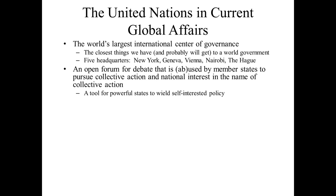We begin to realize there are some states that are clearly more powerful than others, and they use that leverage to get what they want — not just at the UN but elsewhere. For those of you who had me last fall for International Organization, this is something that is pervasive — it's not just the UN. We can find it in NATO, the EU, the World Health Organization, the World Bank, the IMF. The United Nations is not somehow unique to this problem of being a tool for powerful states to wield self-interested policy.